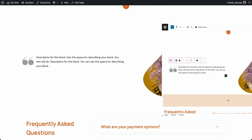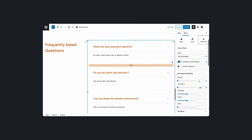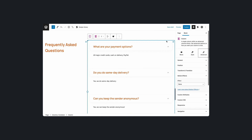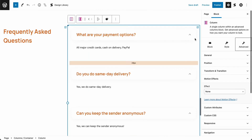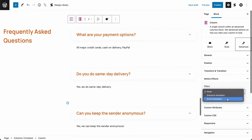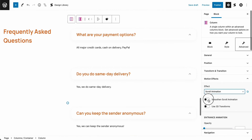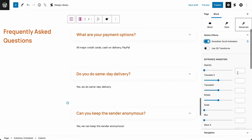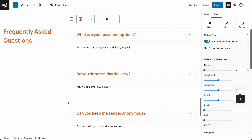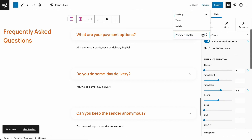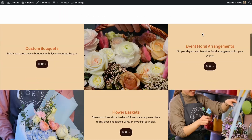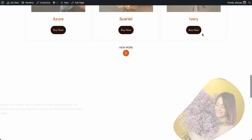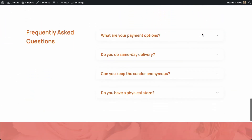Now let's move on to the FAQ section. Let's select the column that contains the accordions. In the motion effects panel, select scroll animation and toggle on smoothen scroll animation. In the opacity option, input 0, and in the translate Y option, input 50. Let's check how that looks. Working perfectly!